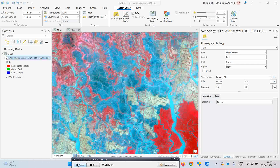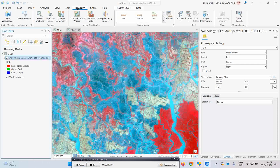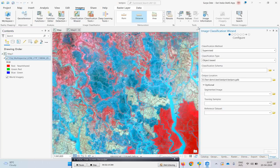The first step is to create a training sample management. First, you have to select your Landsat image in the table of contents. Then come to the Imagery tab, and under the Imagery tab you have the Classification Wizard option. If you click on that, the classification wizard opens and asks what classification method you are going to use.